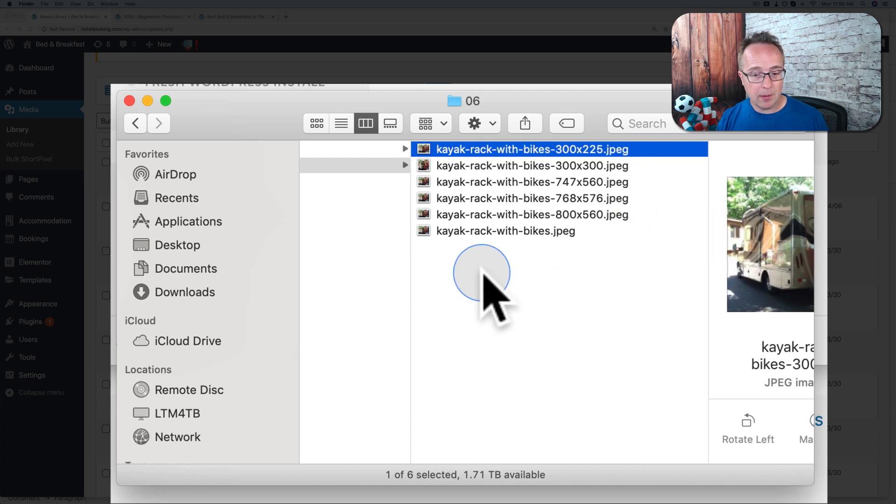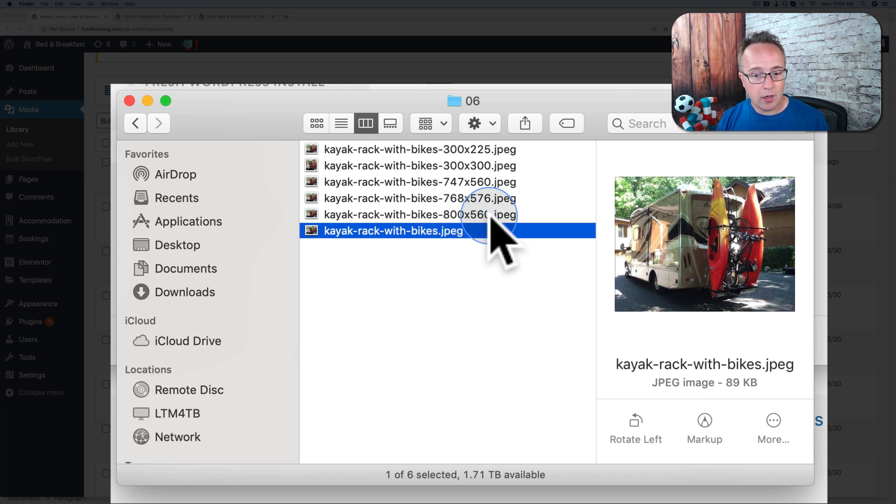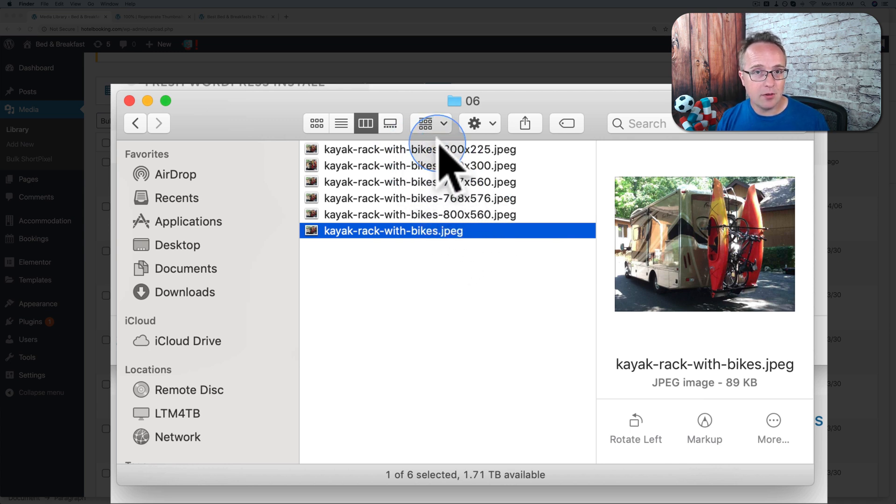This is the image we uploaded just now. And when an image is uploaded, we uploaded this one right here. Specifically, this is the original. WordPress created one, two, three, four, five different versions of that image.